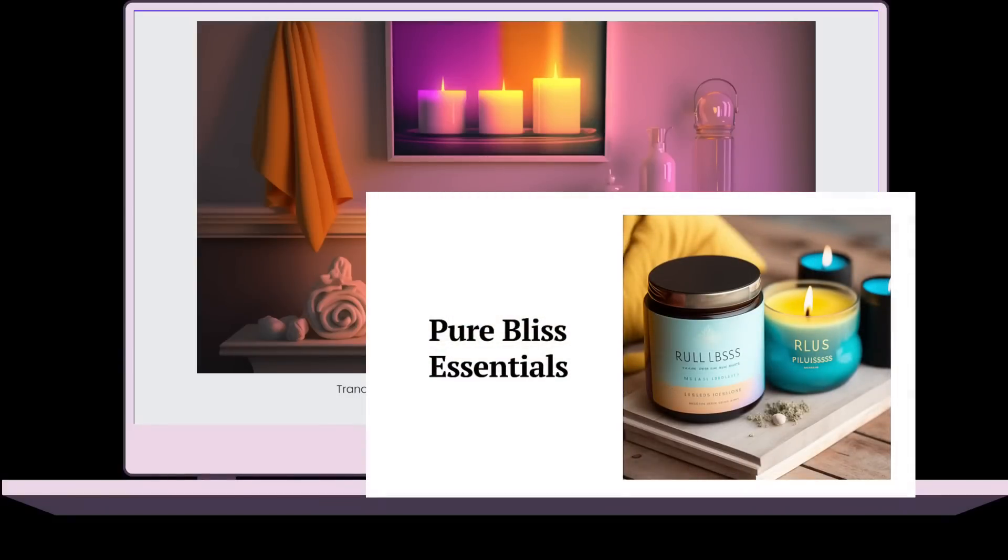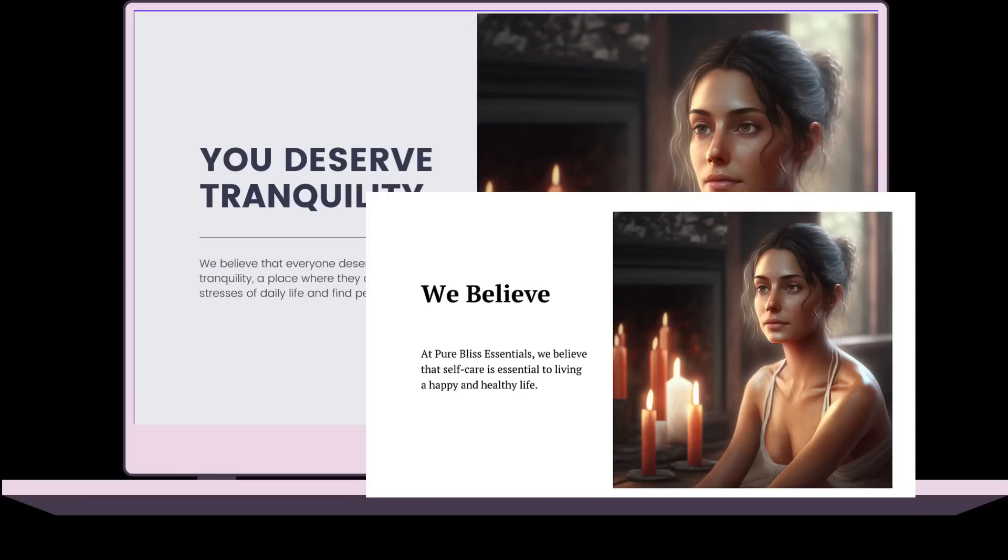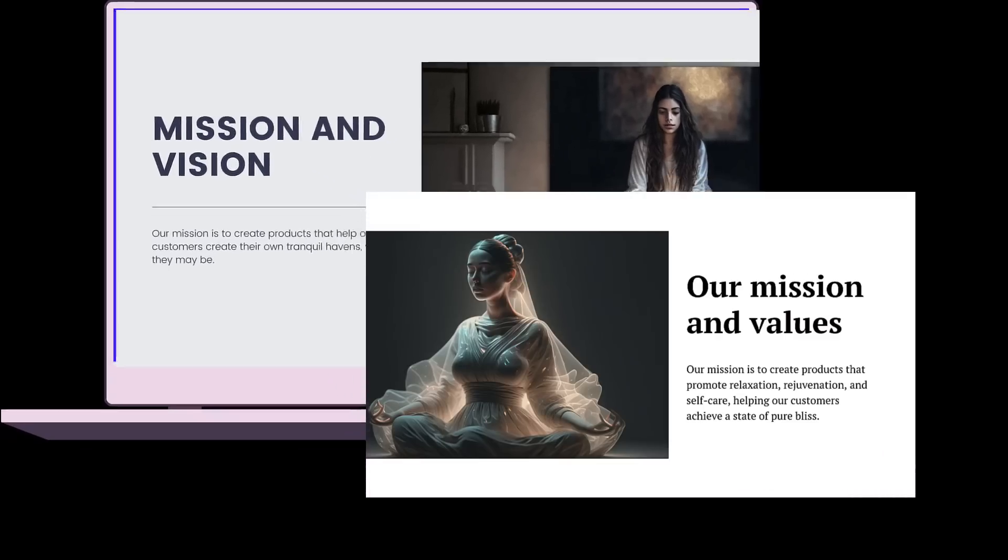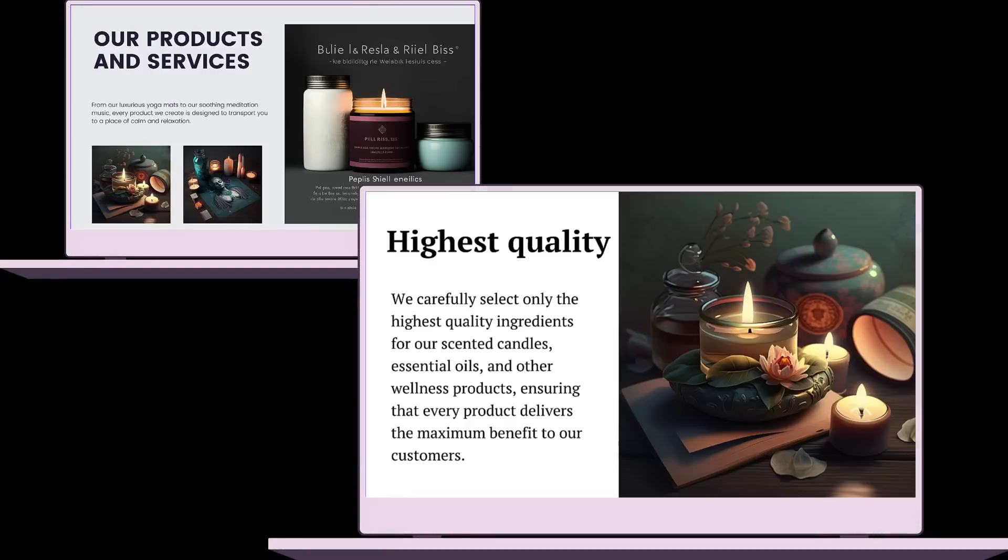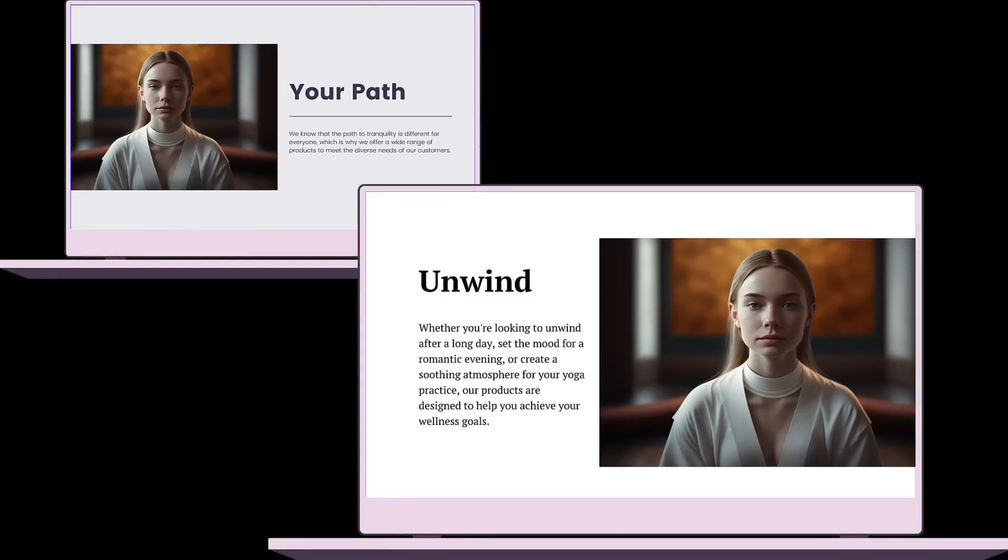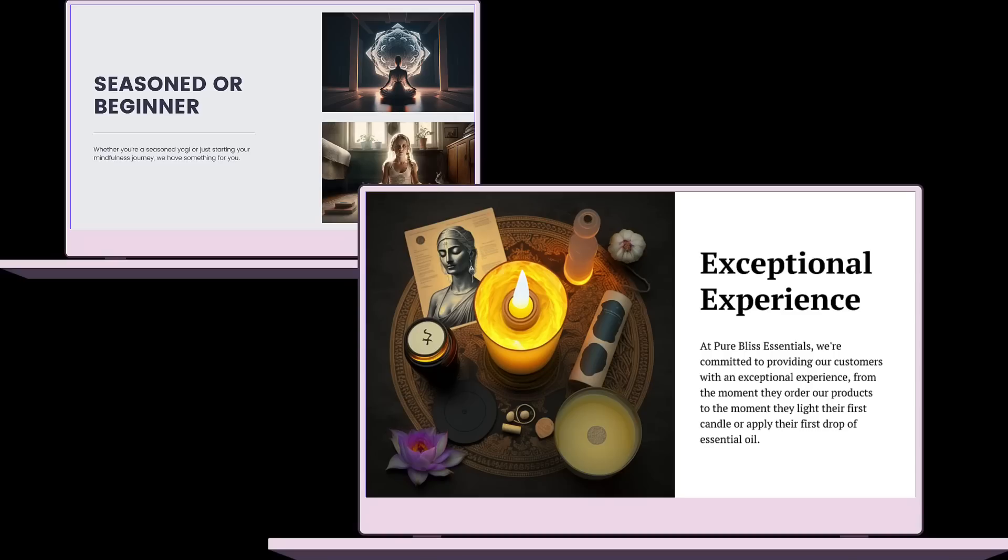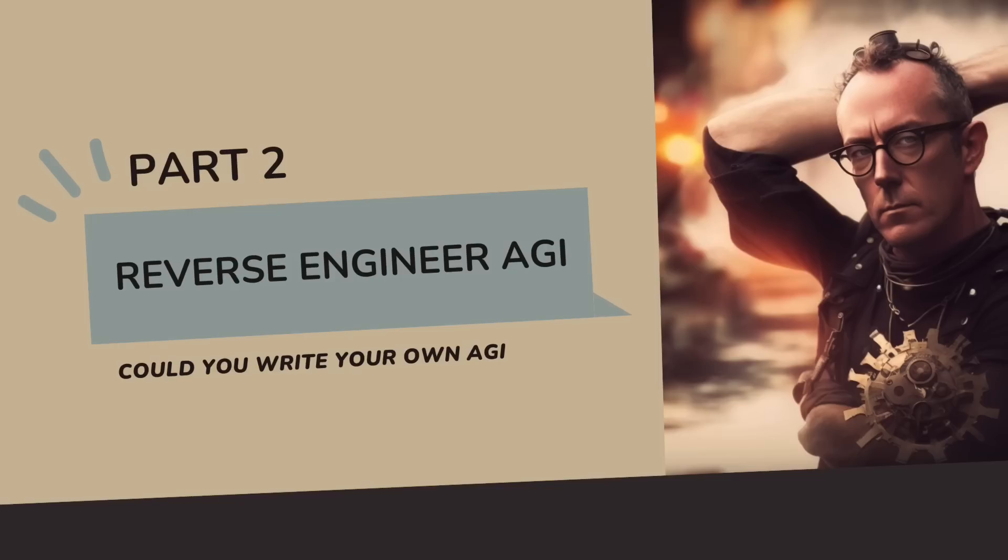The interesting thing is that Canva has an API, so a lot of the presentation work could have been done automatically as well. And while MidJourney doesn't currently have an API, other platforms like StableDiffusion, DALL-E, and the up-and-coming Firefly by Adobe will. If you are interested in writing your own AGI, then subscribe to the channel. Part 2 in this series will be about reverse-engineering autonomous bots.